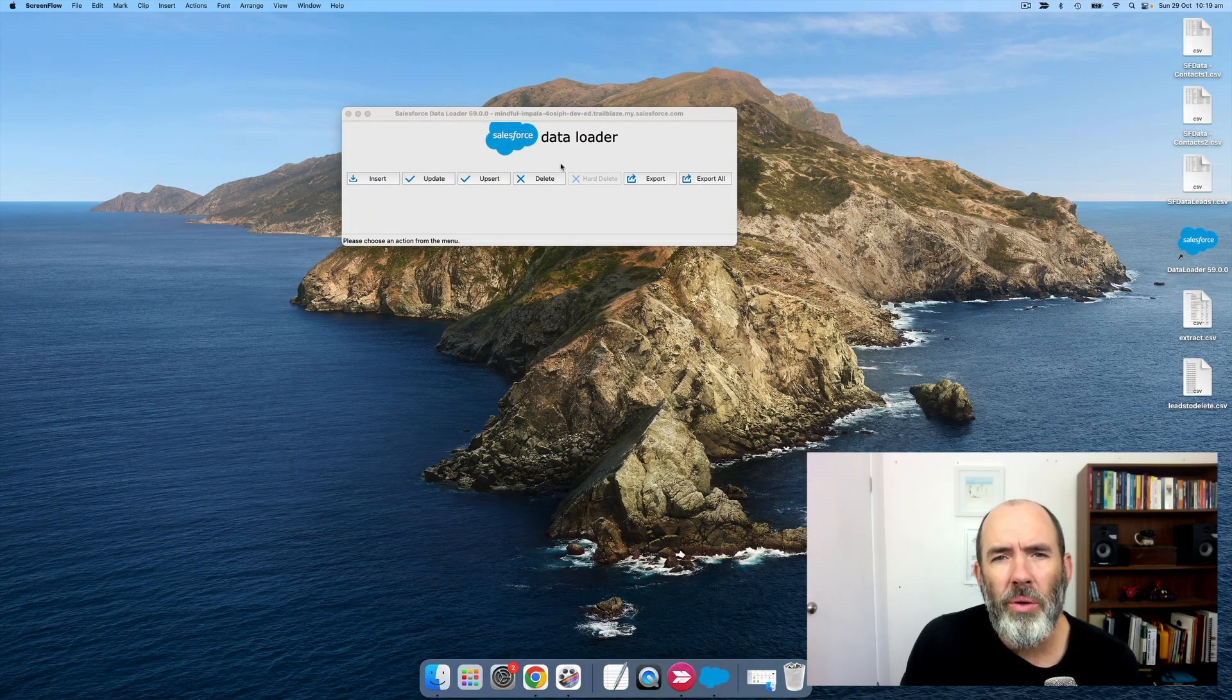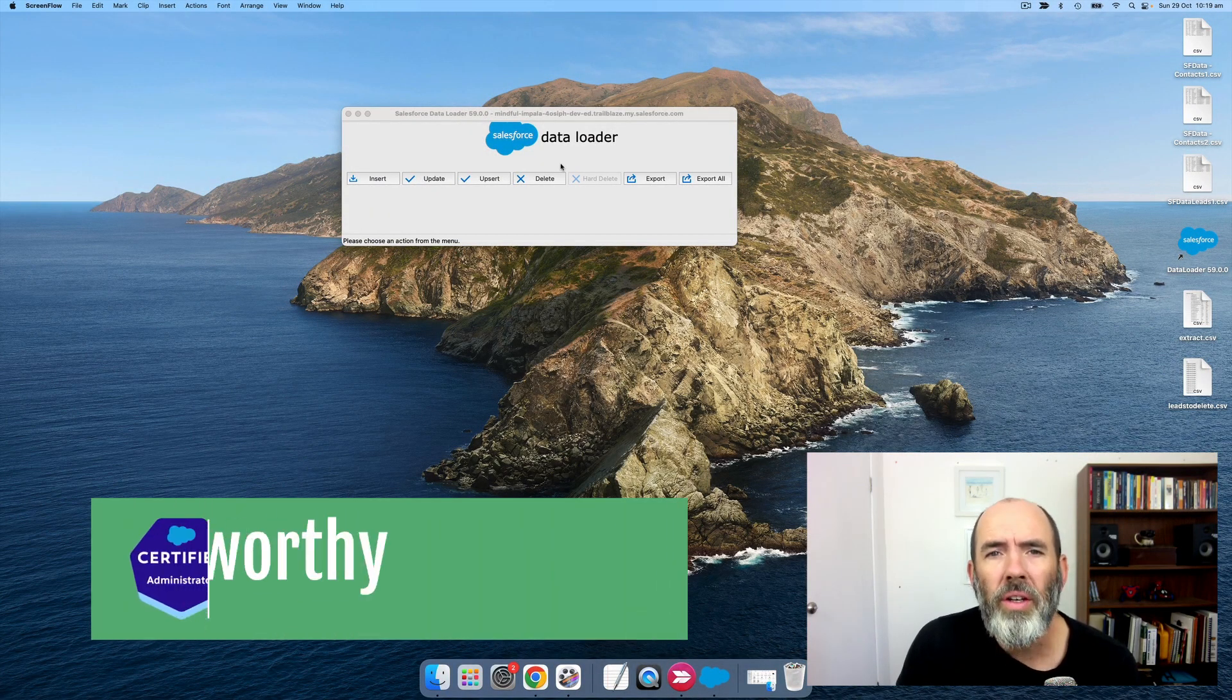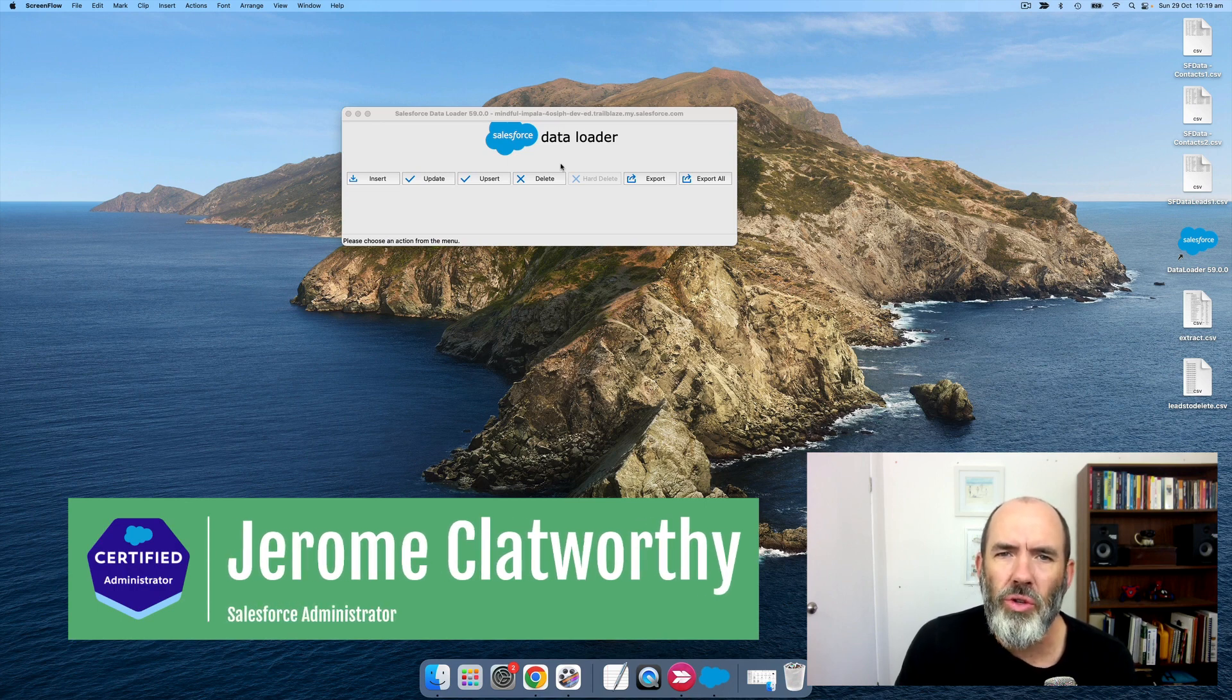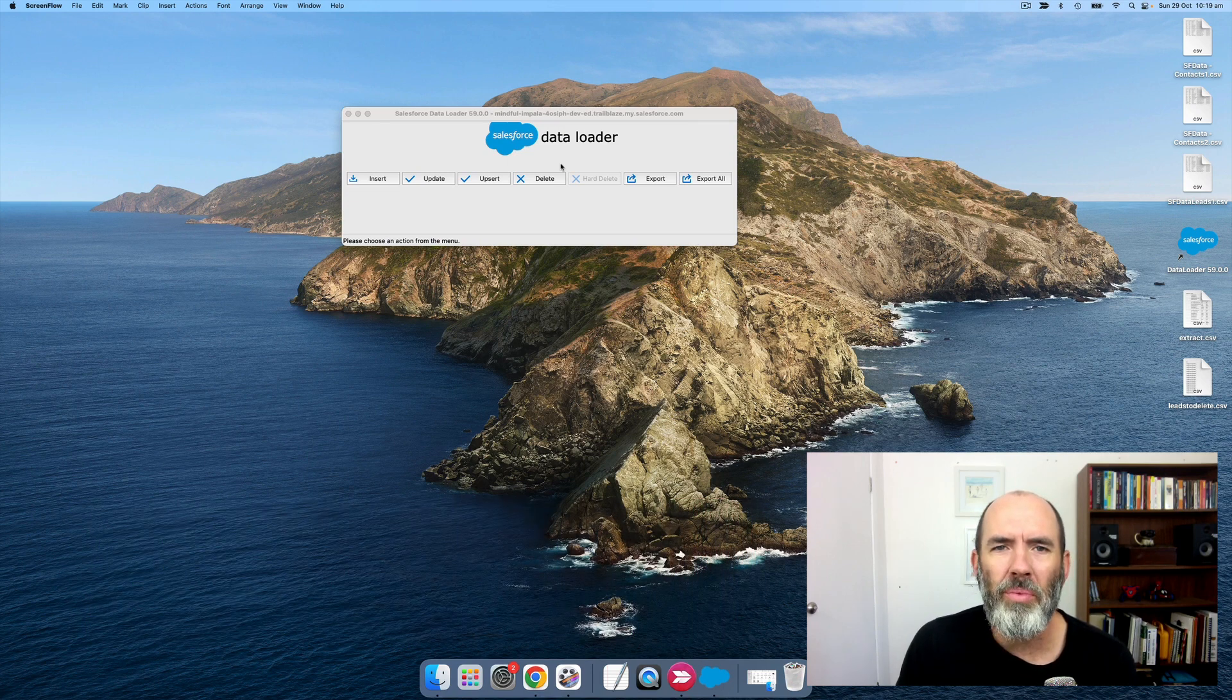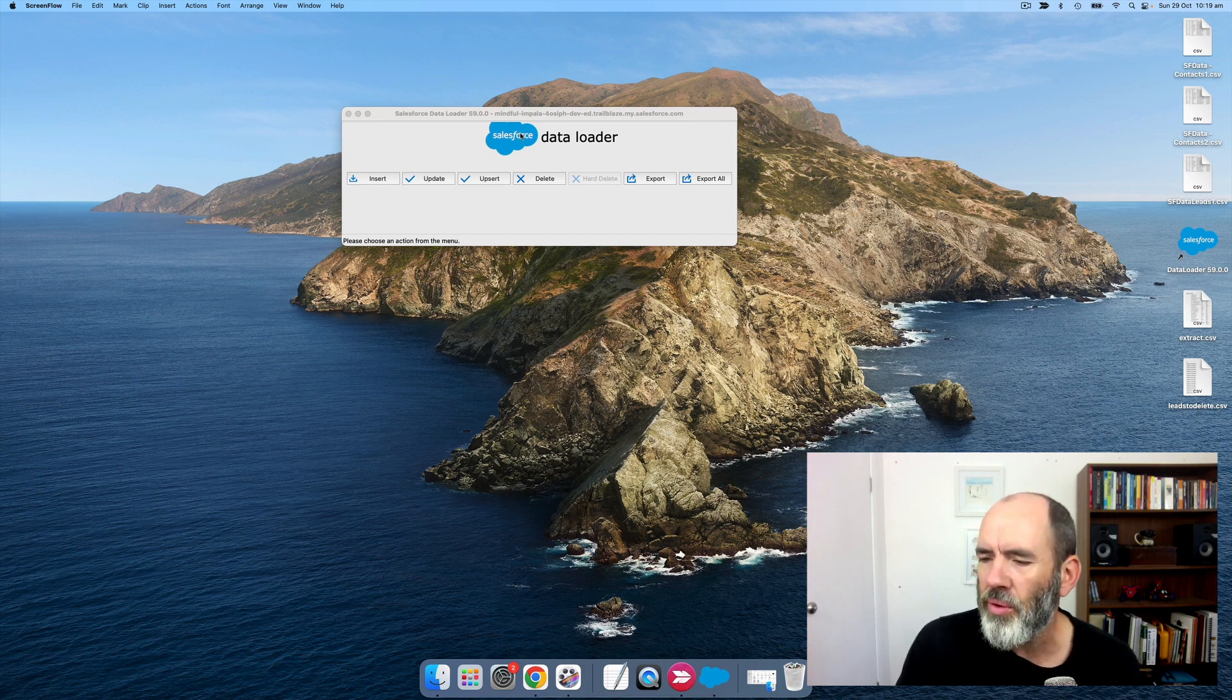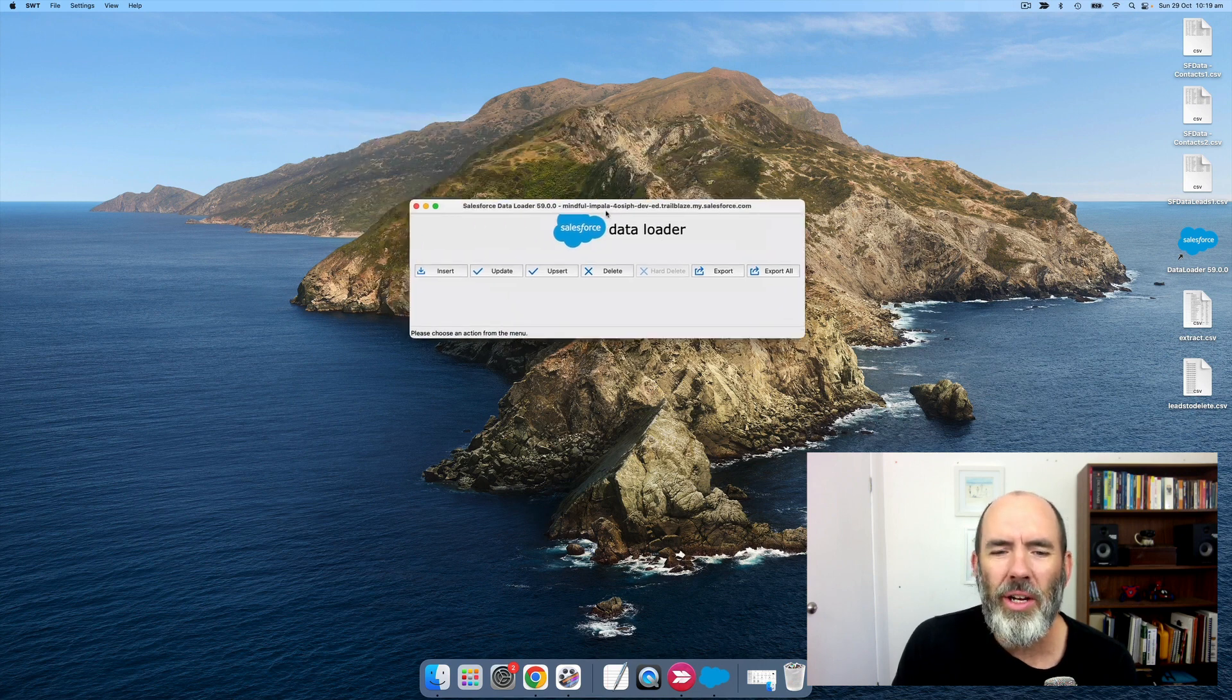If you want to delete records from your Salesforce org using the Salesforce Data Loader tool, it's very simple to do, and I'll show you how. But it's really important that you take a lot of care because deleting records can have significant impact on your org and your business.